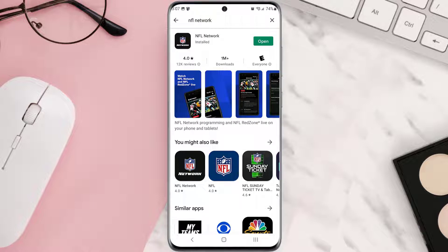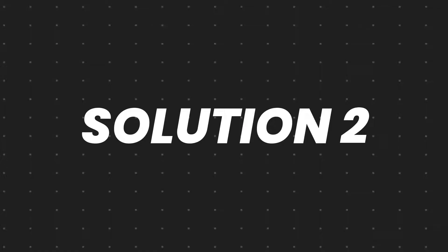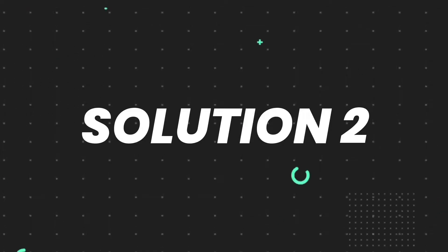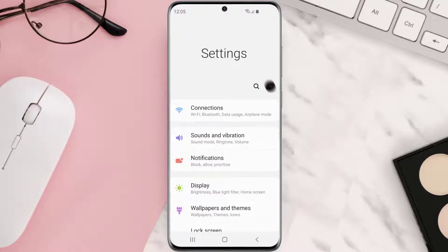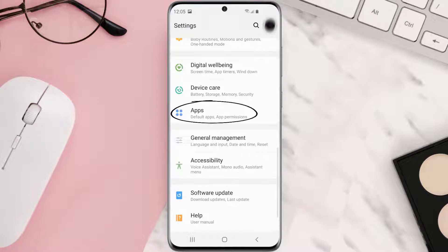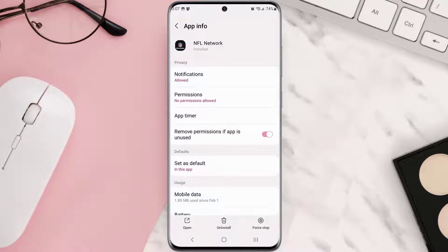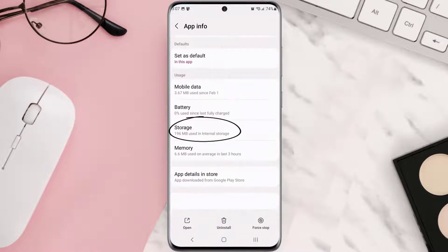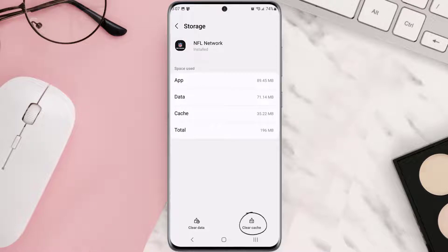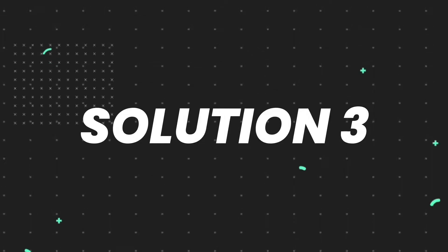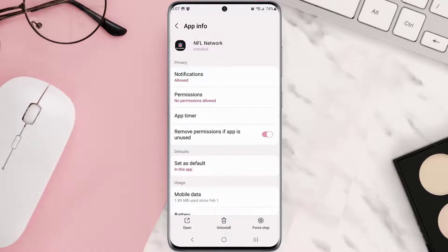Make sure you're running the latest version of the app. But if you still encounter this issue, you need to clear the app cache. Go to your device settings and then scroll all the way down to Apps and tap on it. From here, search for the app and then tap on it. Once you're on this screen, scroll down and tap on Storage, then tap on Clear Cache. Clearing the app cache should fix the issue.